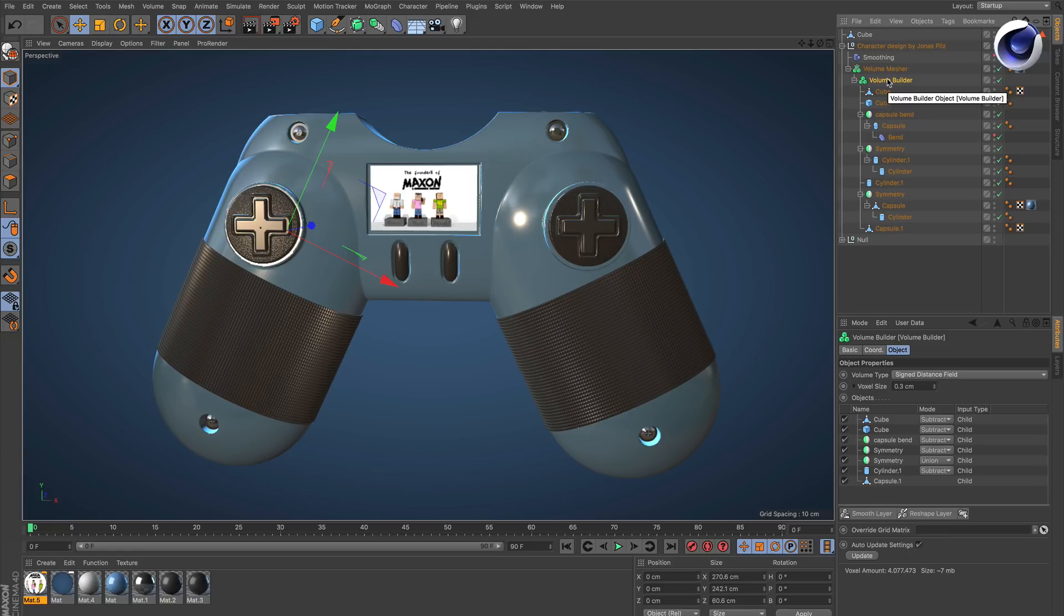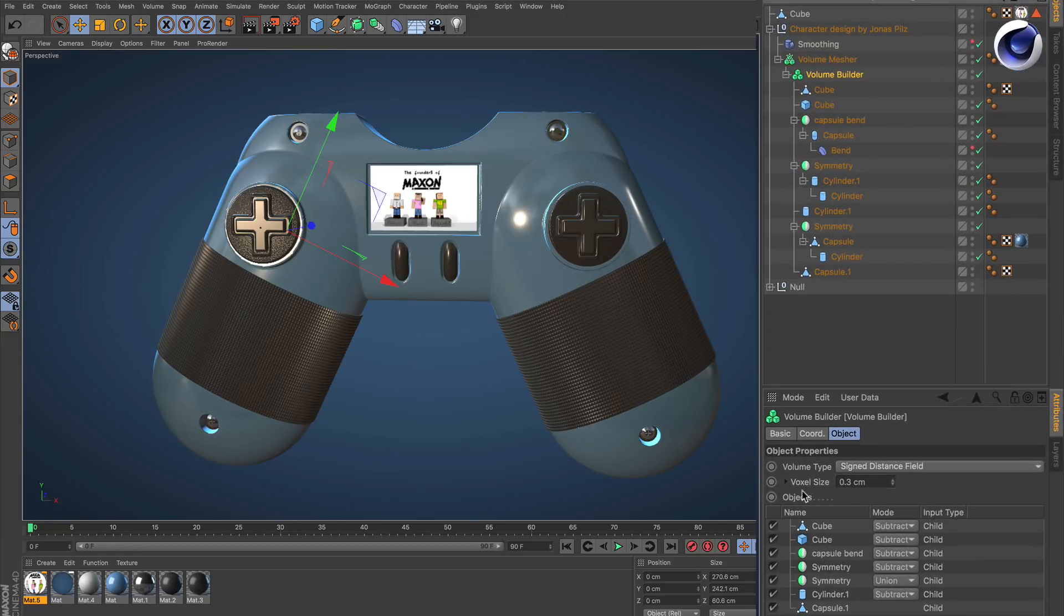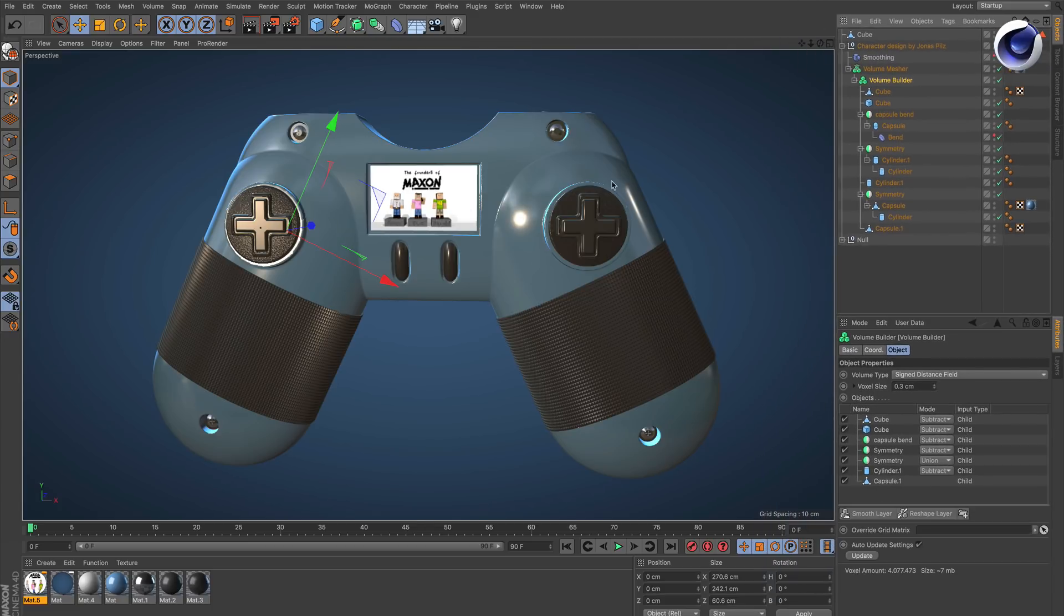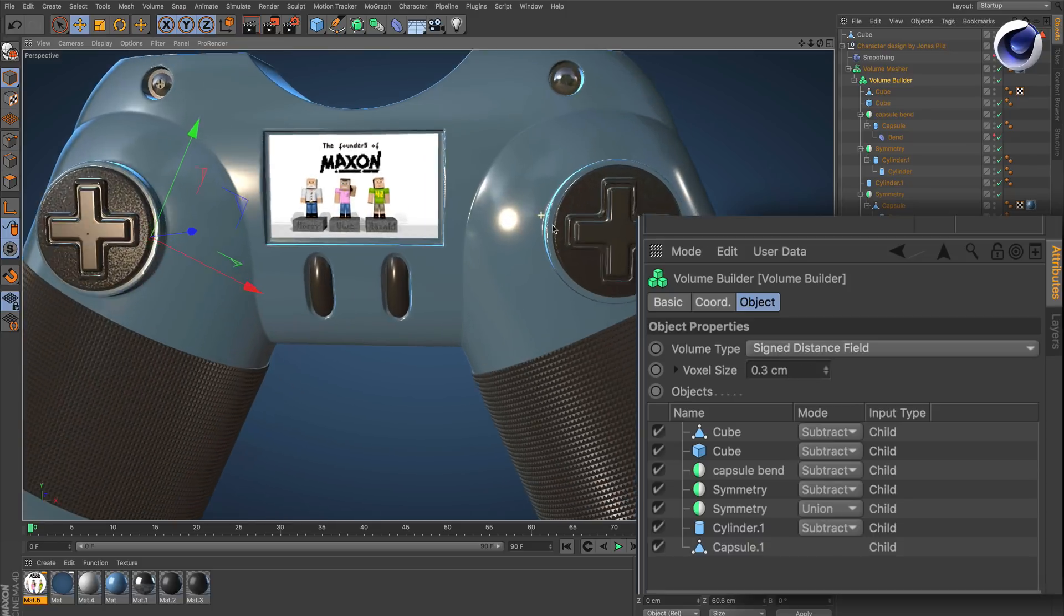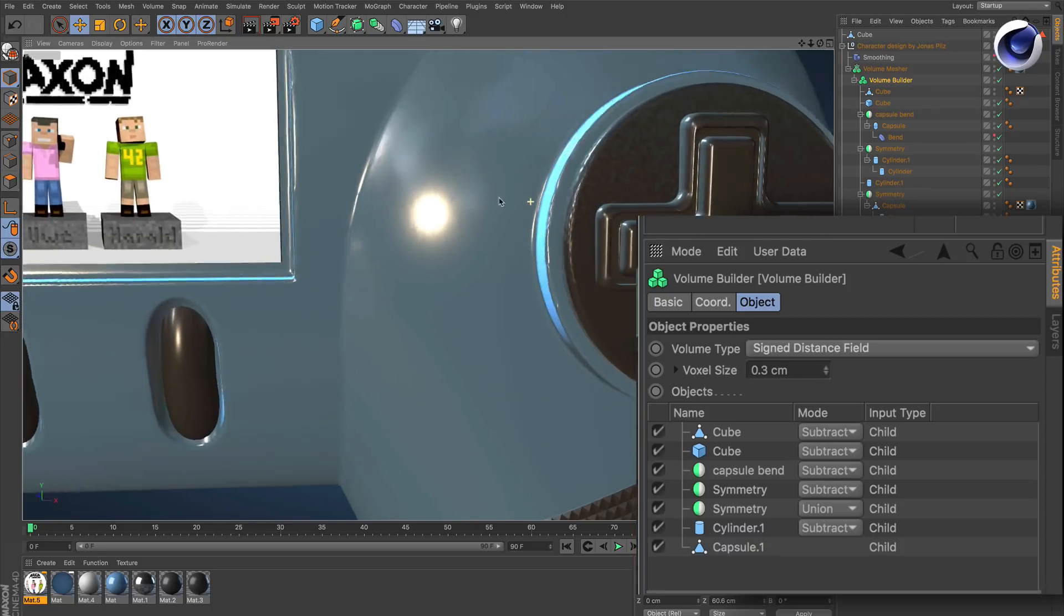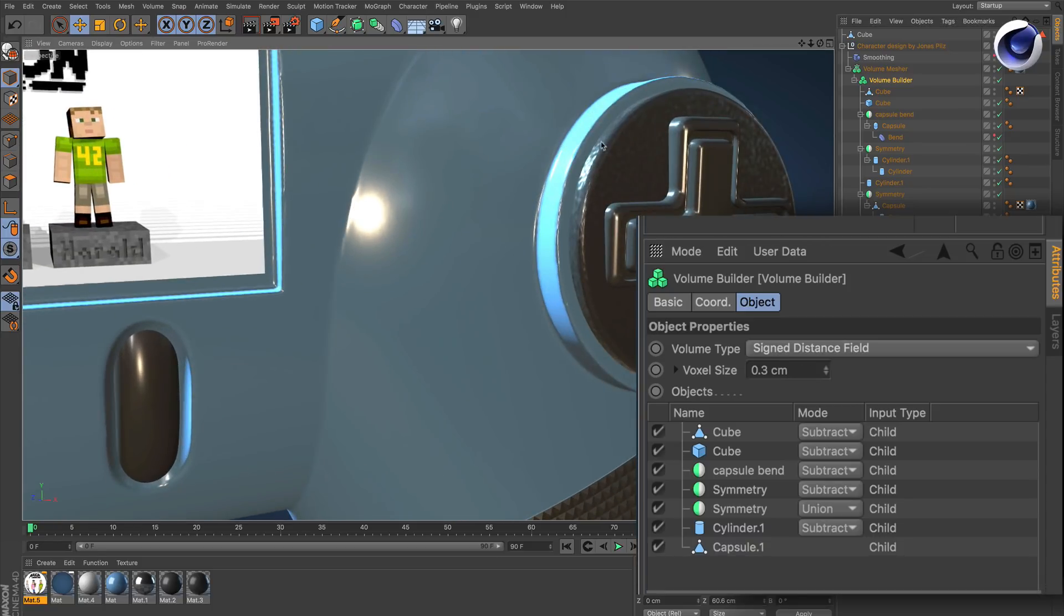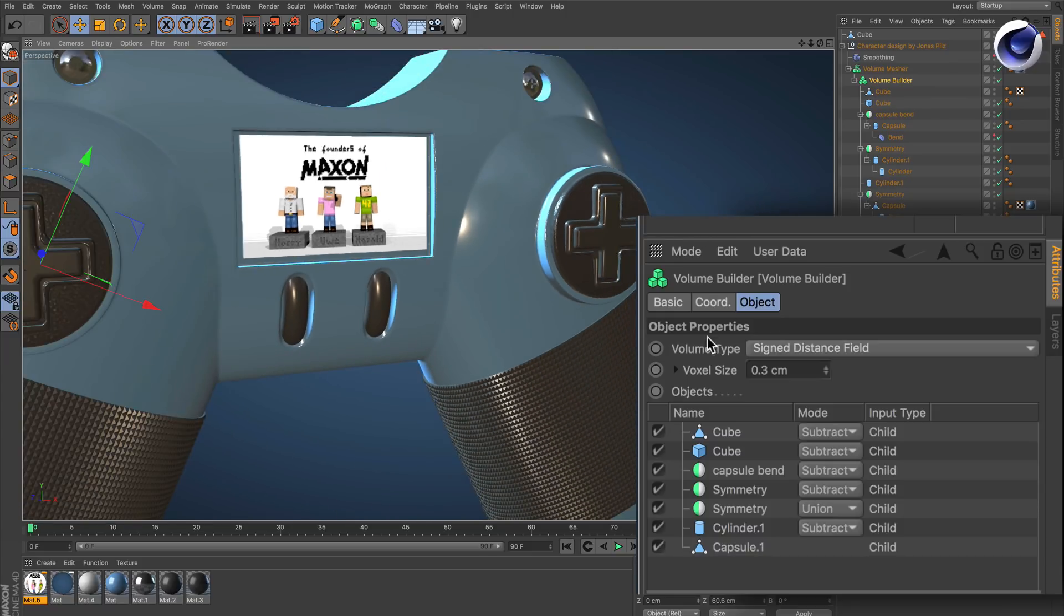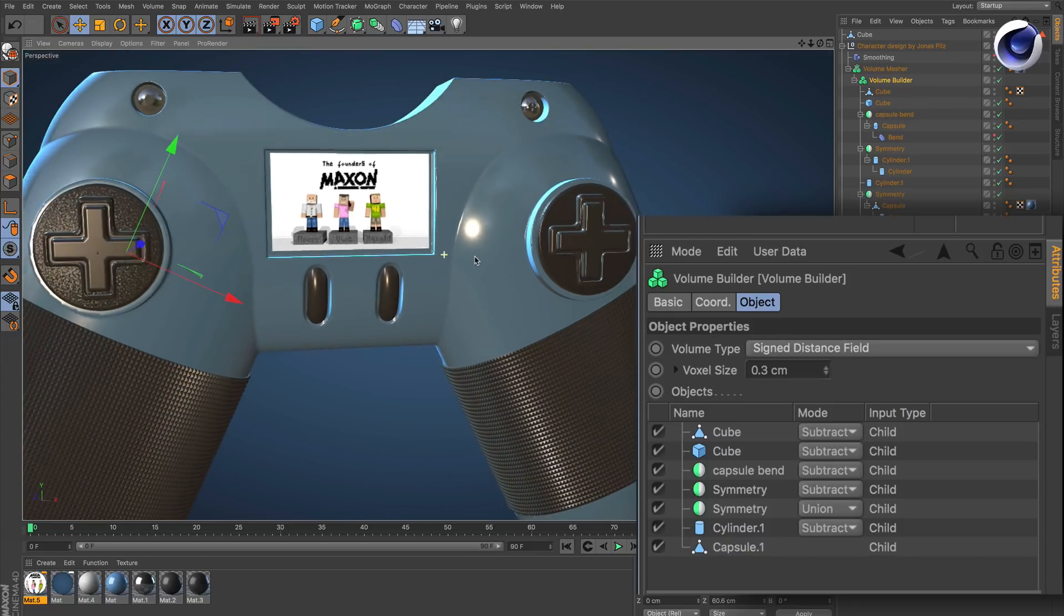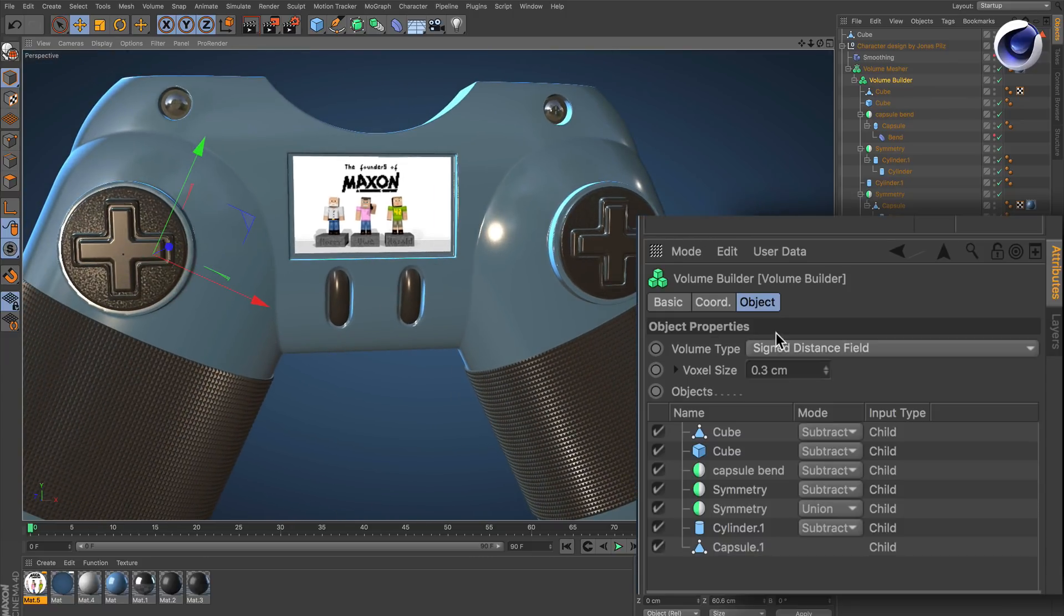First of all, look at the volume builder and look at the voxel size. This size is really depending on the size of your scene and your objects. In this case, 0.3 gives this object sharp edges, but if I want my performance back to move objects, I go to 1.2 for example.